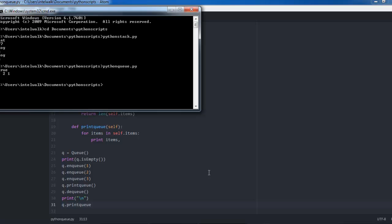Let's run it here. There you go — three, two, one, and then three, two. And that's it. If you have any comments or questions, just let me know.